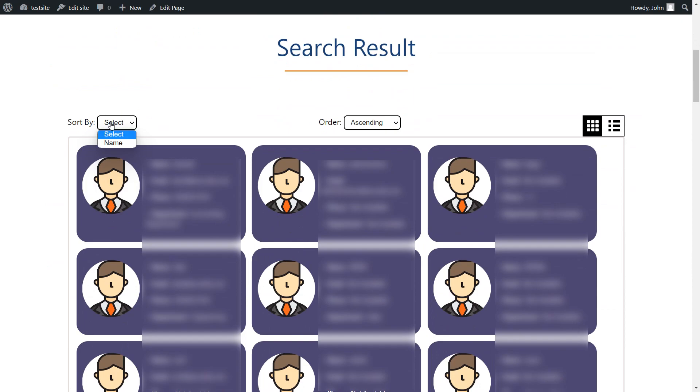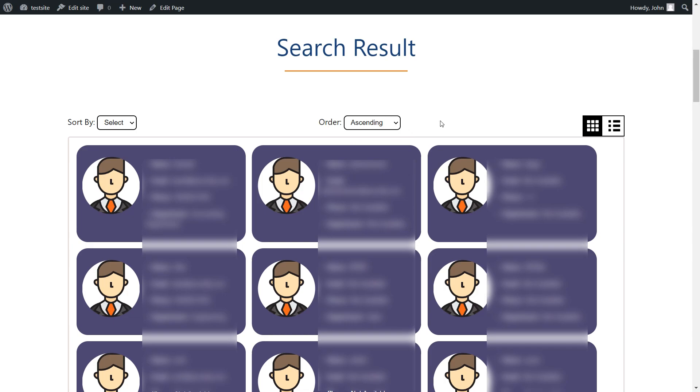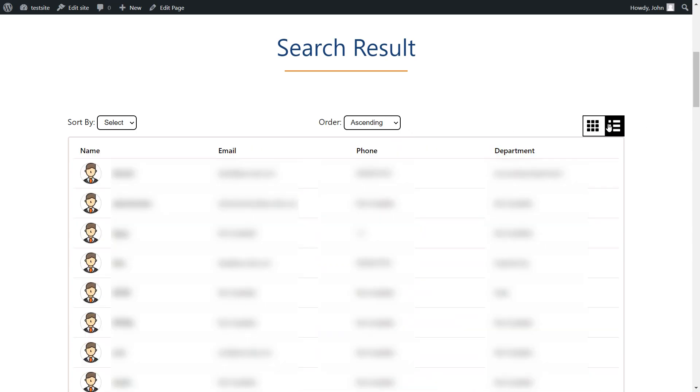Here, you can select the attributes from the drop-down list to sort the search results. In this drop-down, you have the option to display the search results in ascending or descending order. You can switch the search results display between list and grid views.